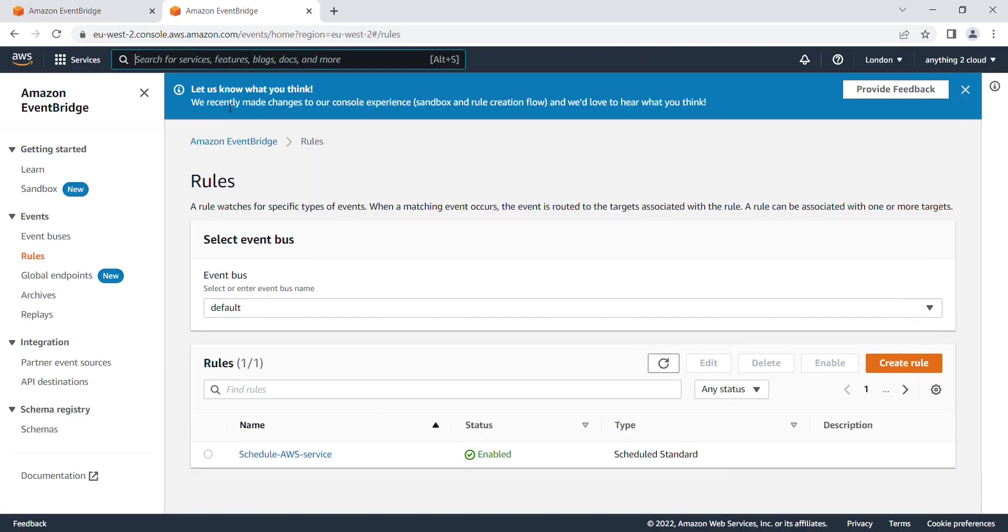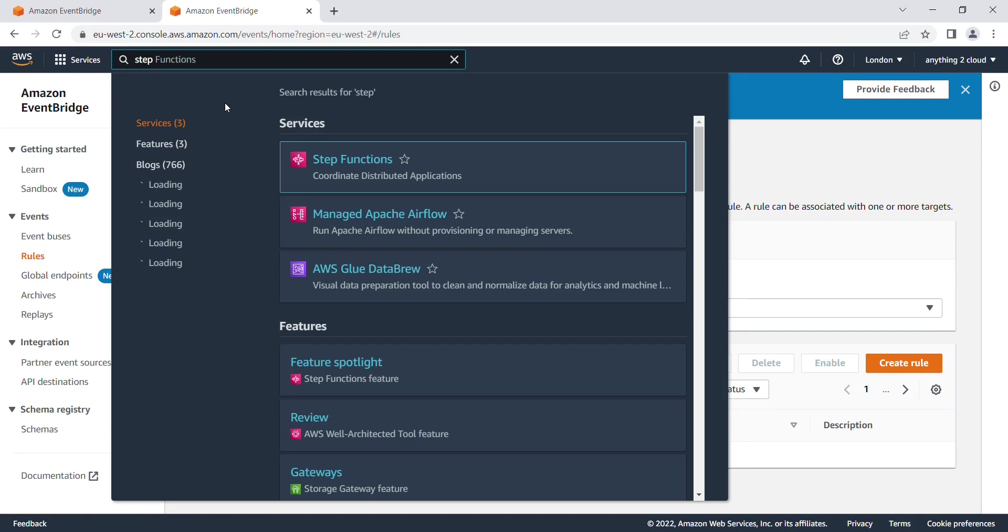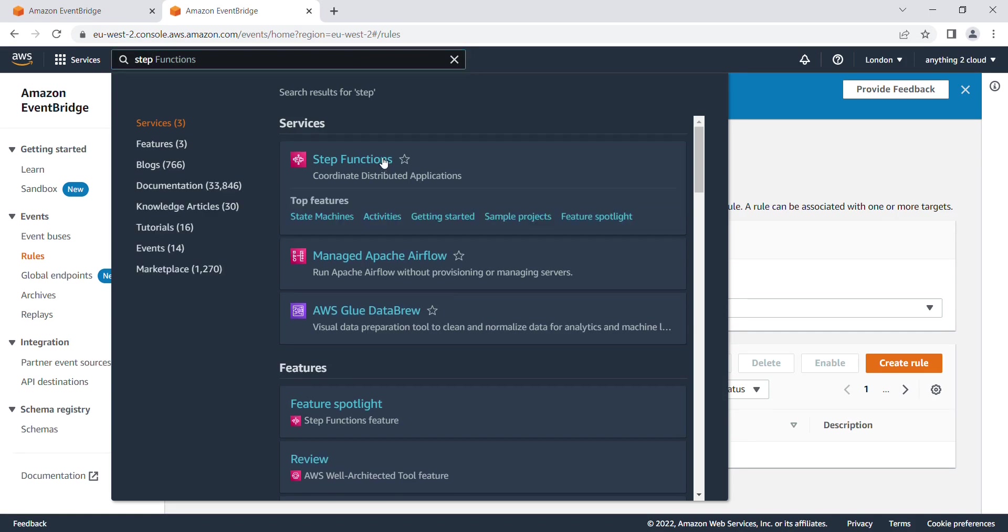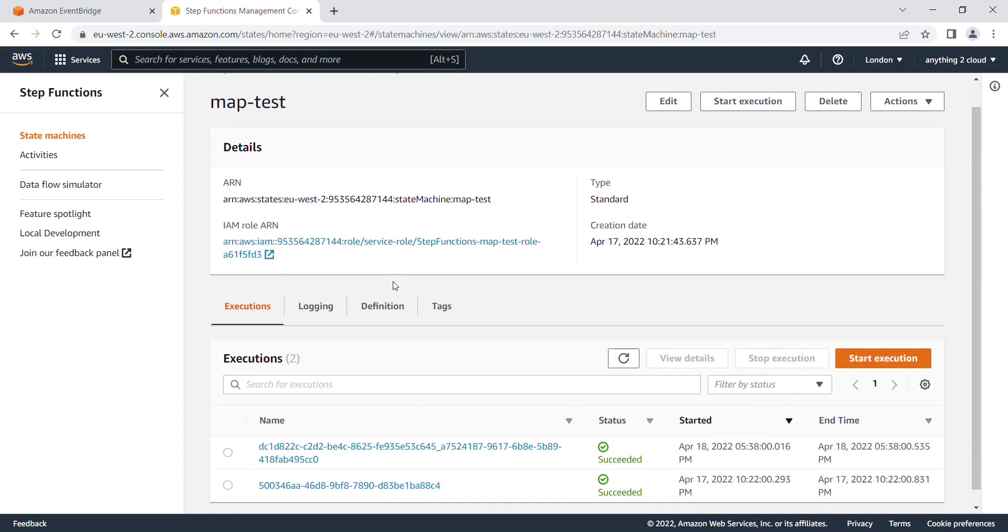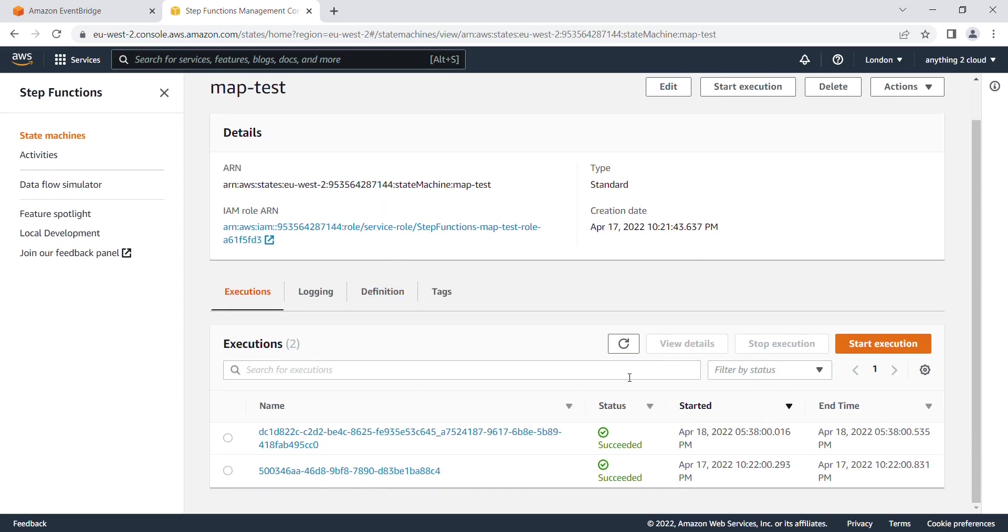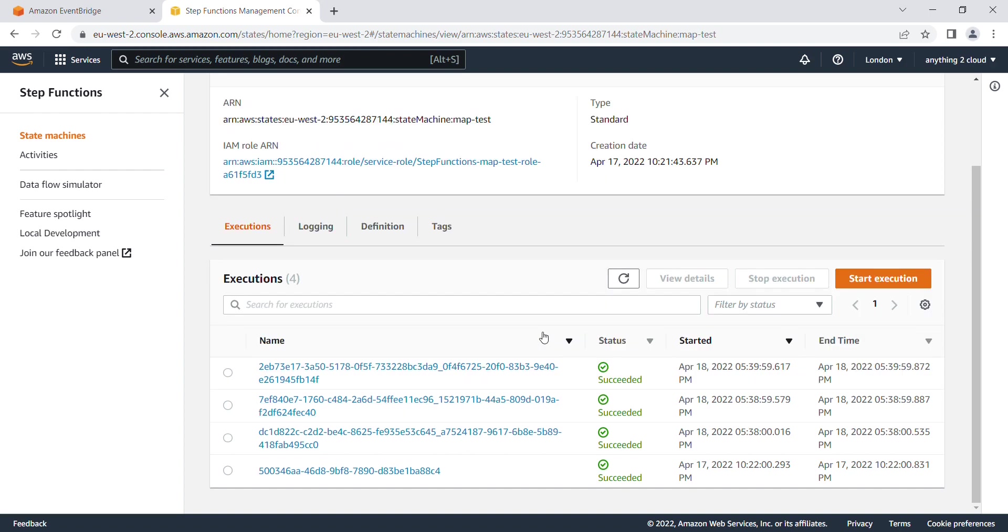Right now I'm in the Step Function console. You can see my Step Function got triggered. This April 17th was my previous day's run, and all these are today's runs.